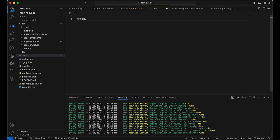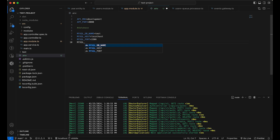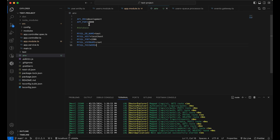So APP_ENV is going to be 'development', PORT is going to be 8000. I'll also add database connection variables: DB_NAME set to 'test', MYSQL_HOST set to 'localhost', MYSQL_PORT set to 3306, MYSQL_USERNAME set to 'root', and MYSQL_PASSWORD set to a placeholder. These are my environment variables that I now need to register in the app config file.